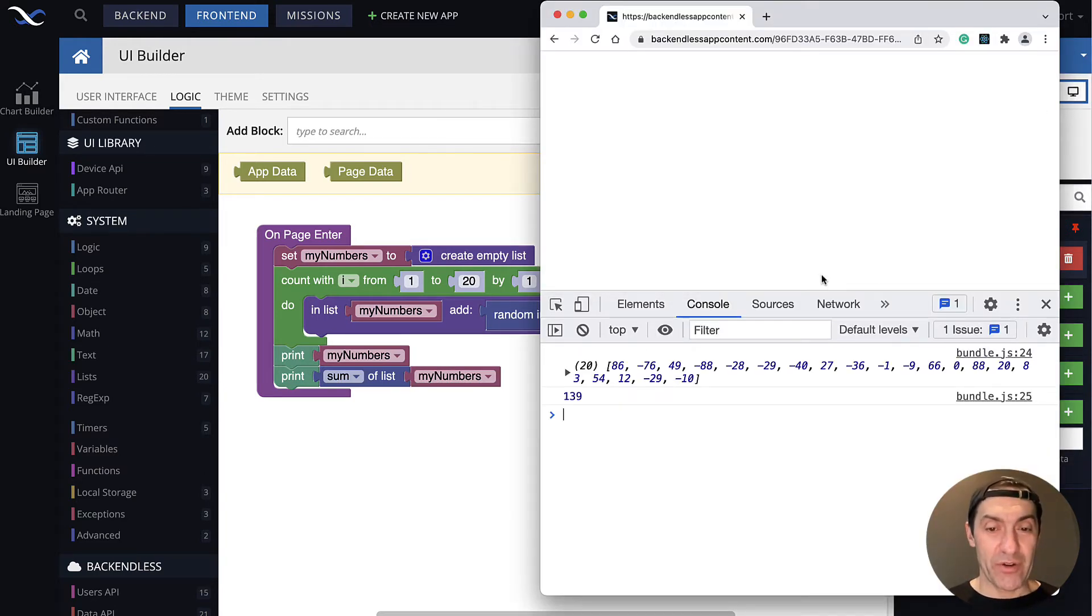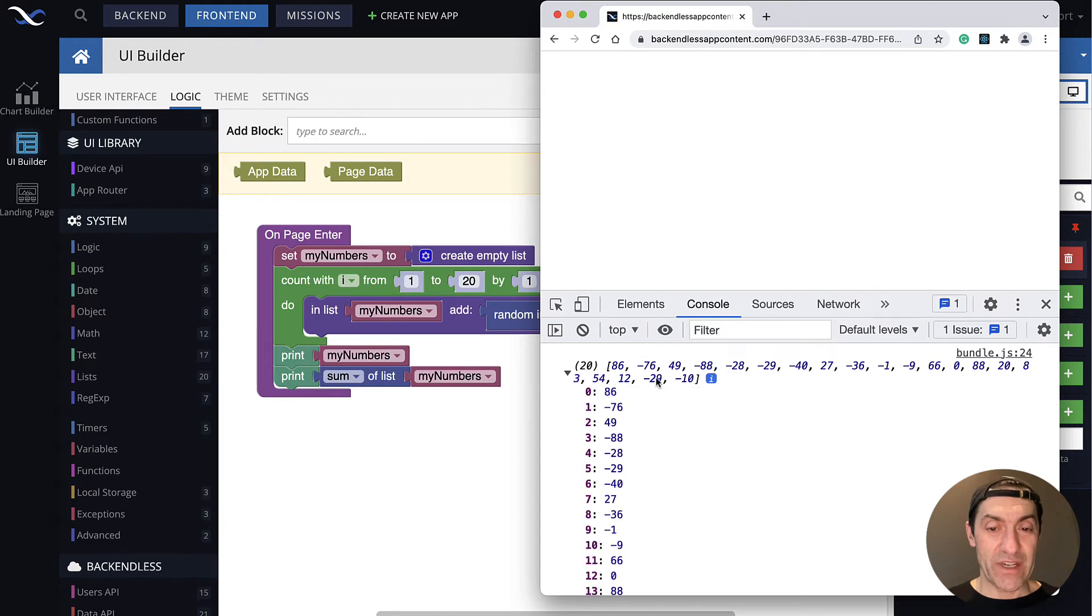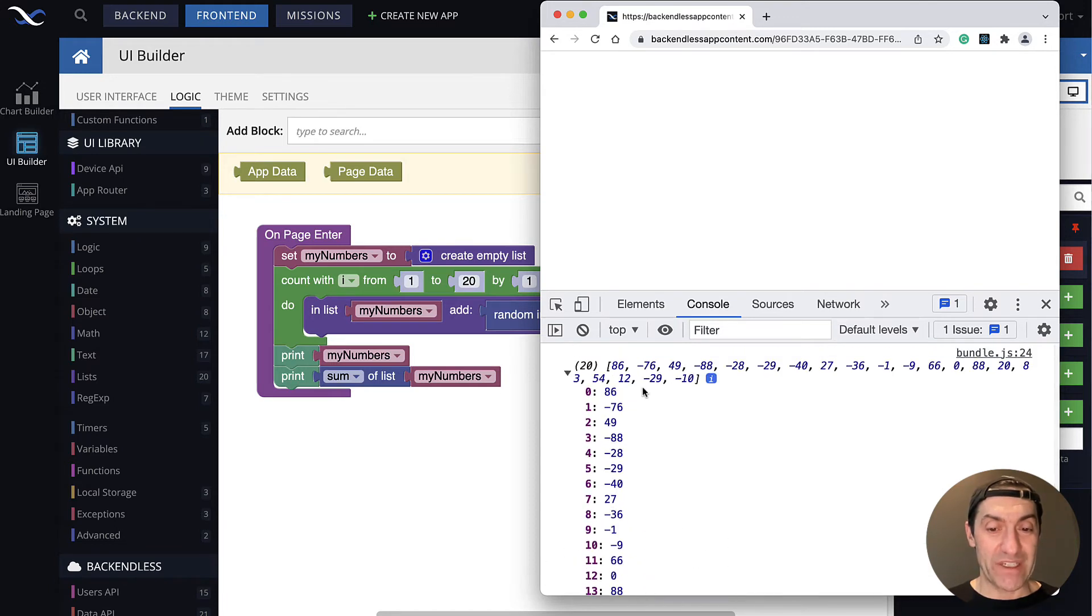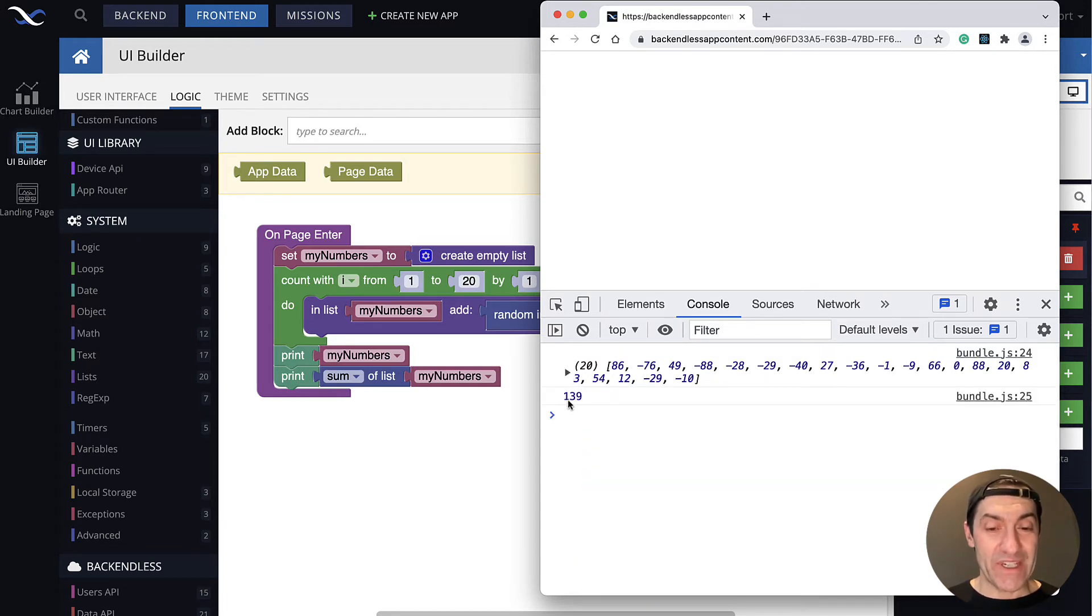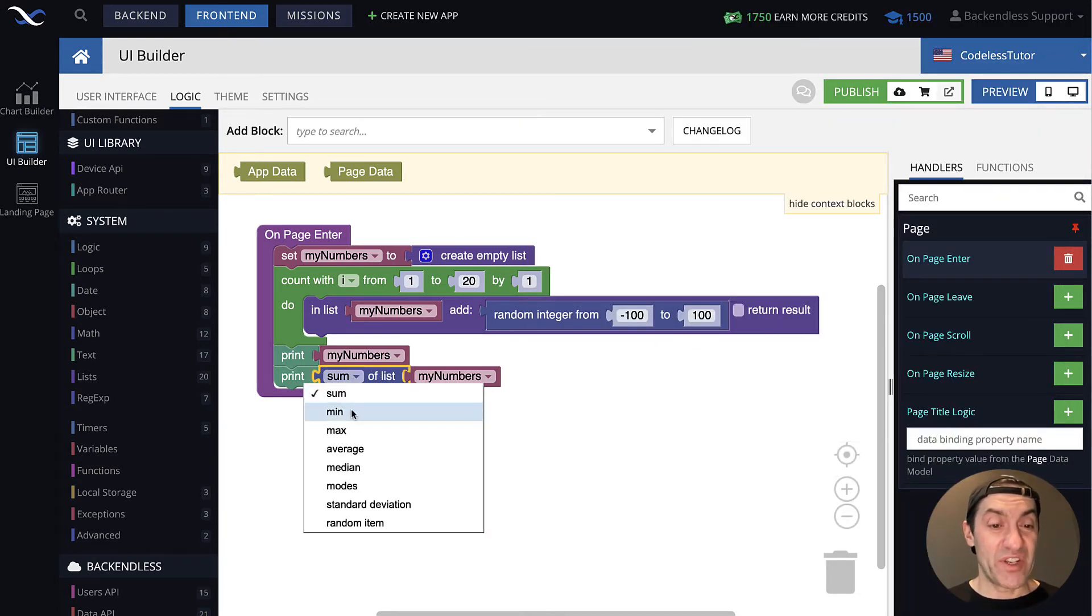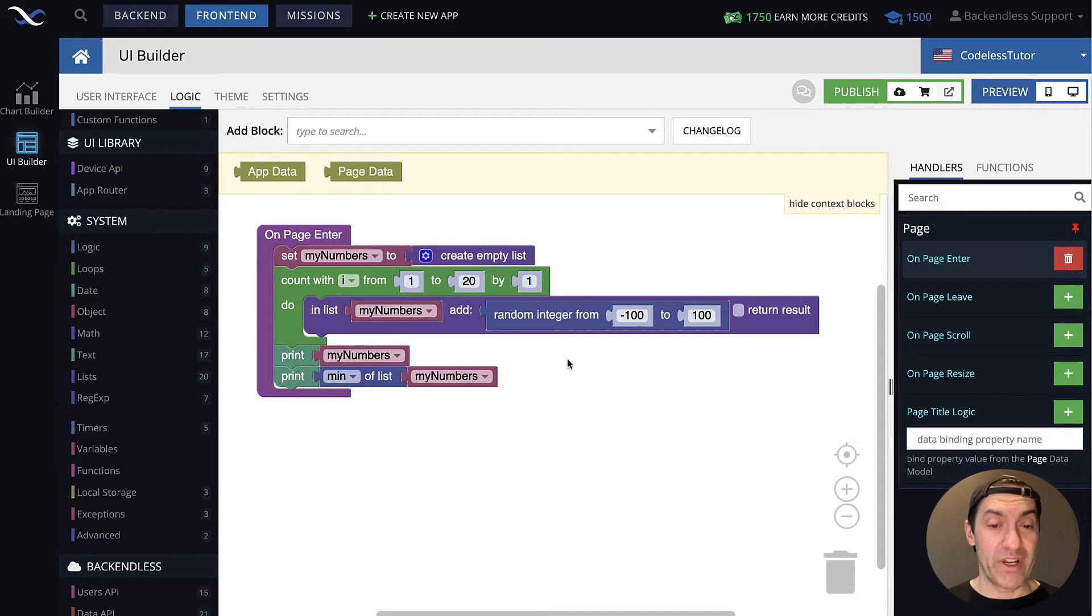There you go. So this is our list. As you can see, we have both positive and negative numbers. And the sum is 139. So as you can see, it's very simple to do this. If we want to get, let's say, the minimum number in that list.